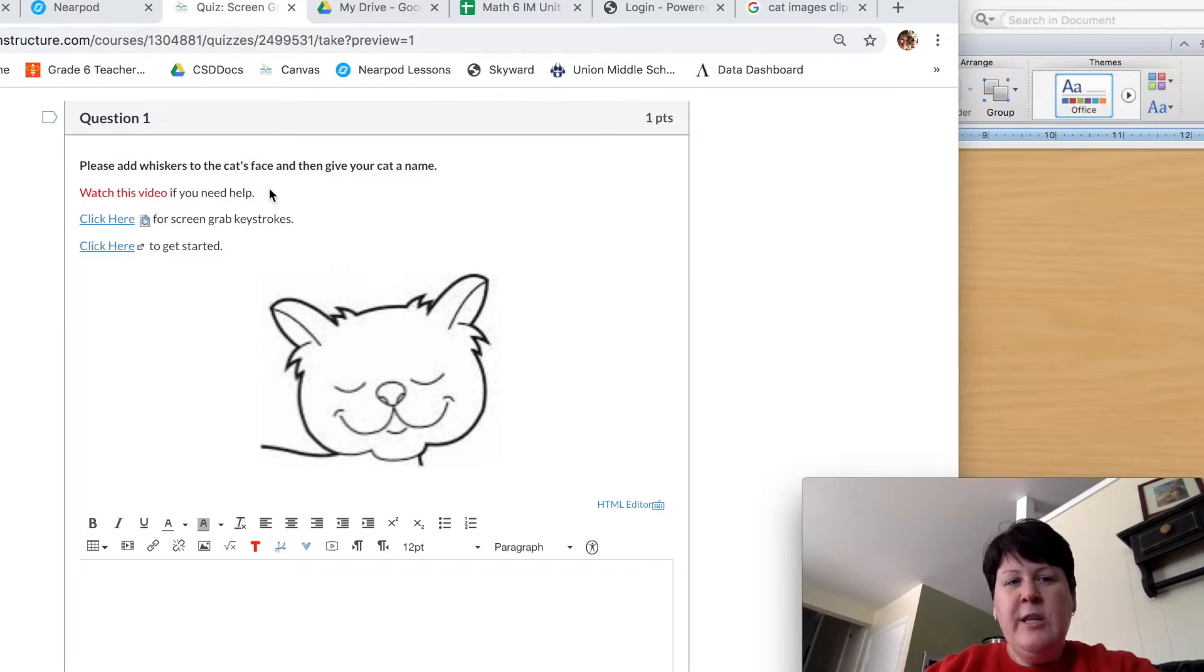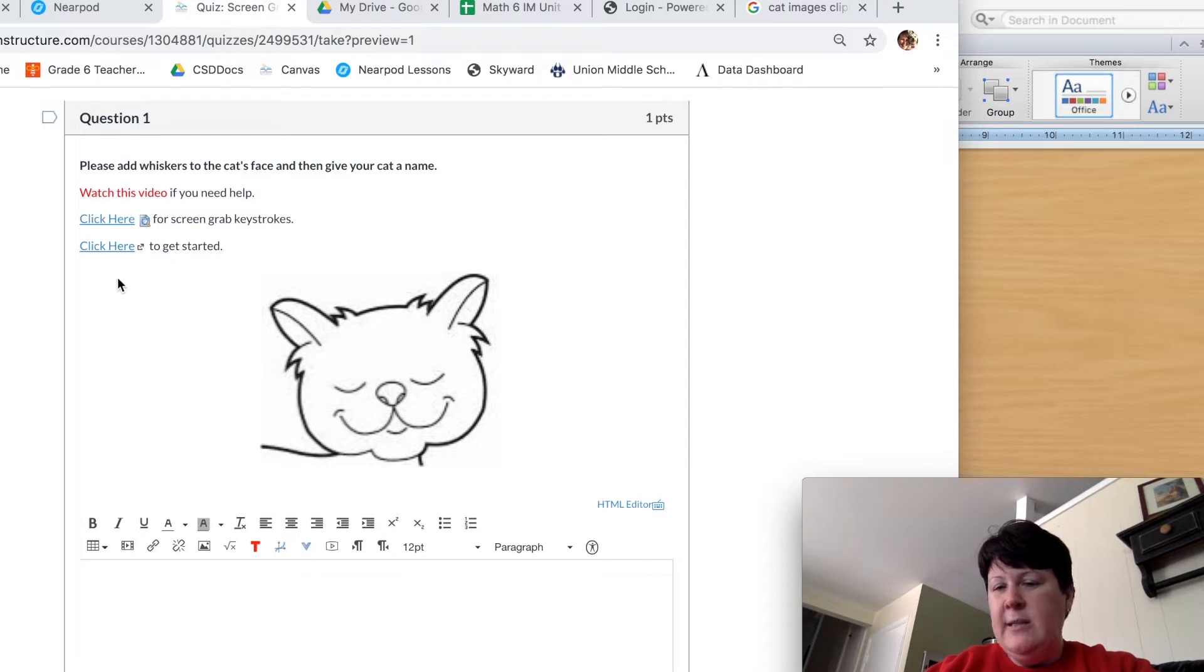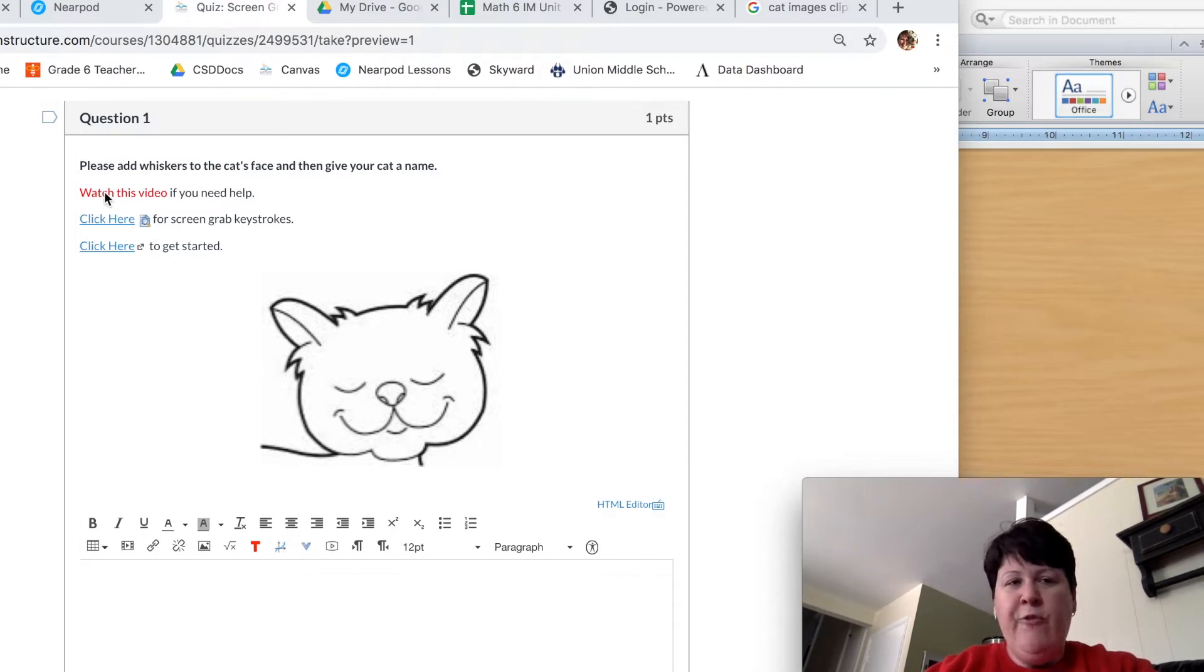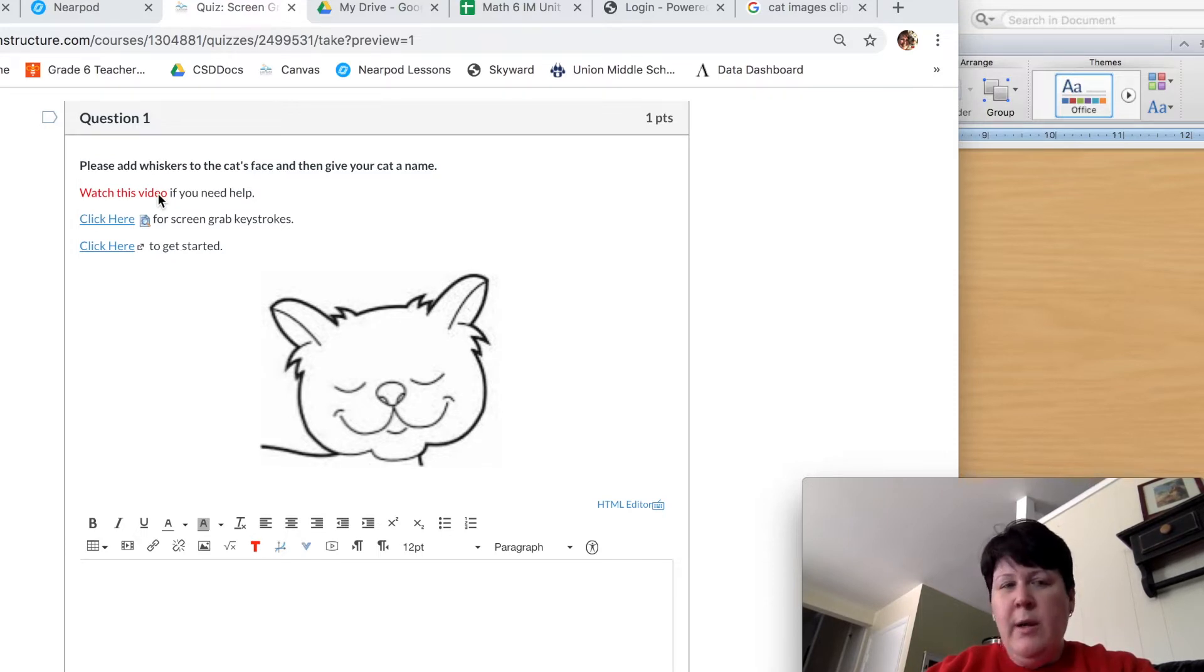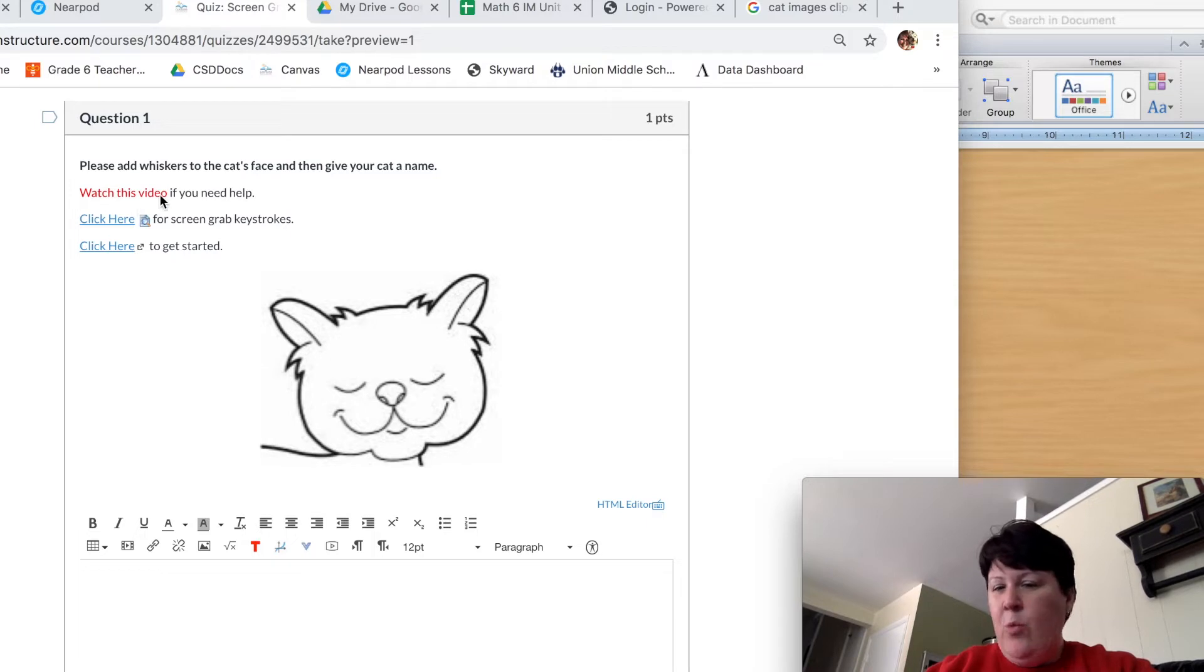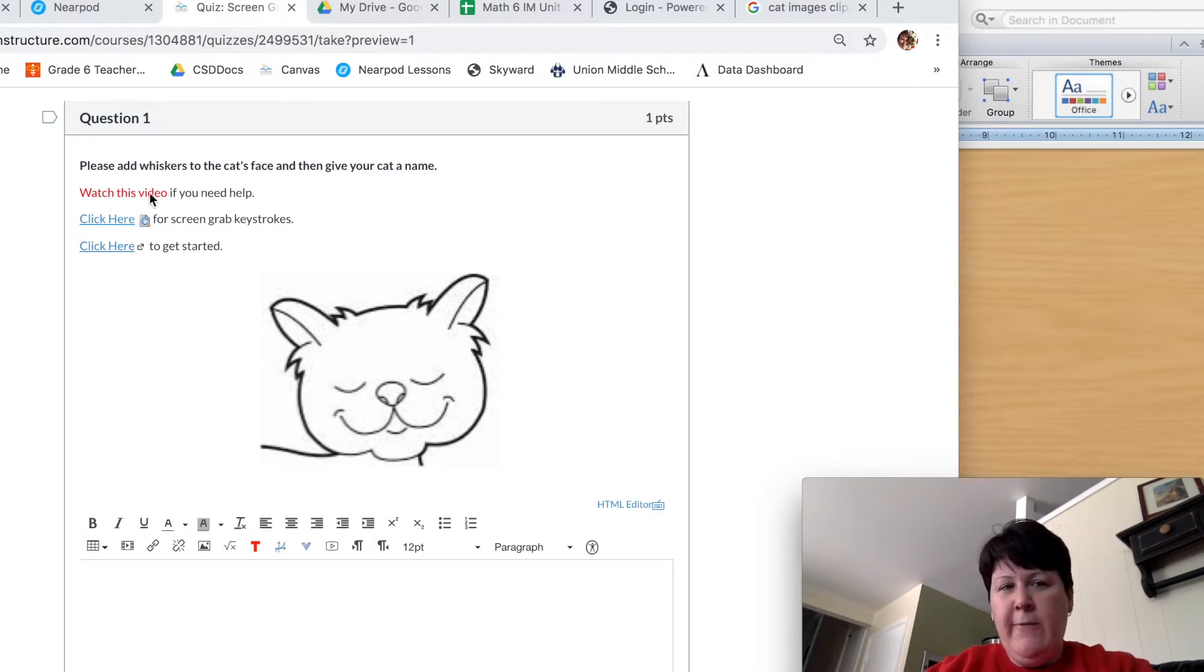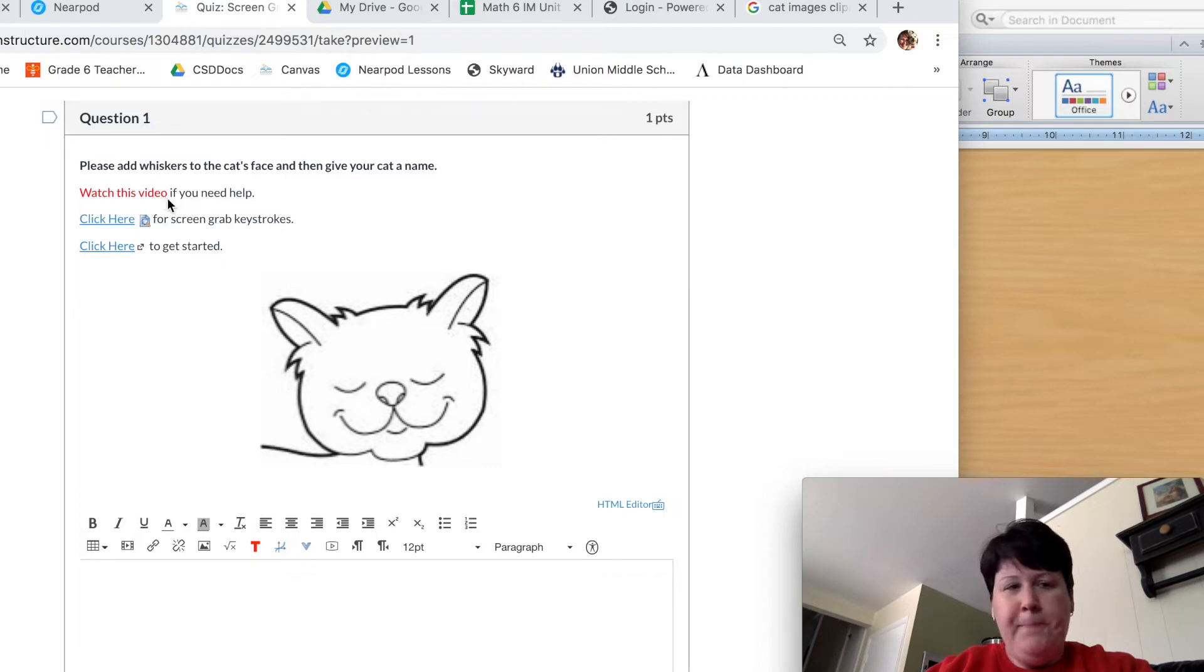The first thing you will notice on questions like this is that there's going to be a bunch of links to help us do the things we need to do. The first one, of course, is to watch this video. If you can't remember the steps that I'm going to show you, then at any time you can watch this video again. You can pause it, play it, whatever you need to do to help you along the way.